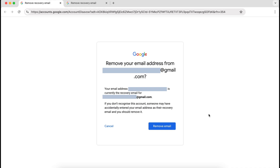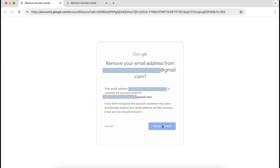The explanation given is that somebody may have accidentally entered my email address as their recovery email, and I should remove it. So that's precisely what I'm going to do — I'm going to click on remove email.